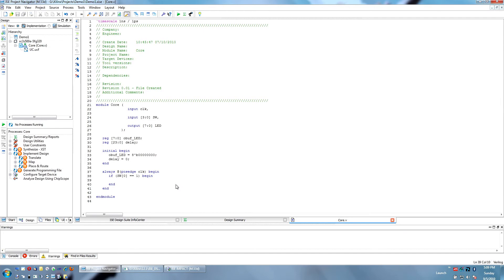In this language, if you're checking the value of something, you have to use double equals, like in C. It is not assumed based on the context, like Visual Basic, where you can use one equals for everything.